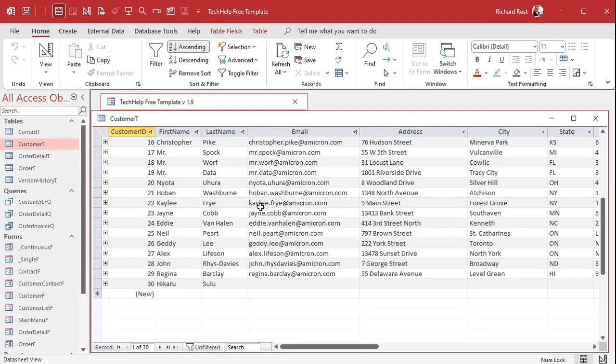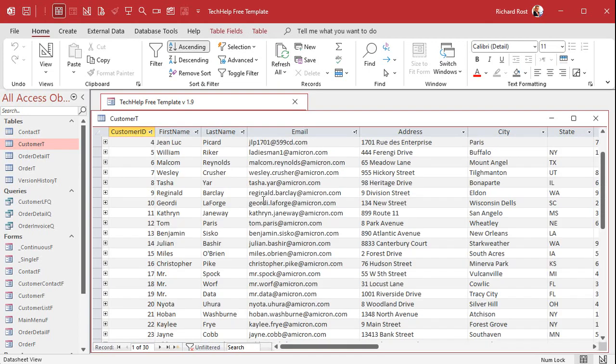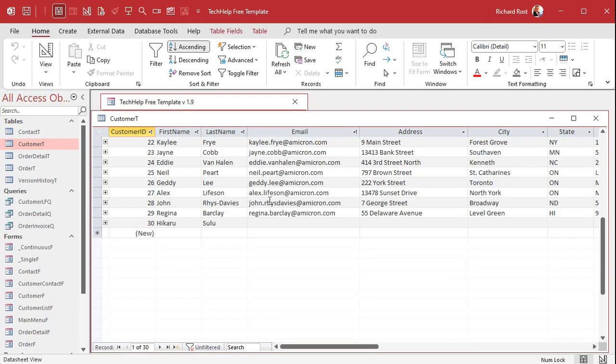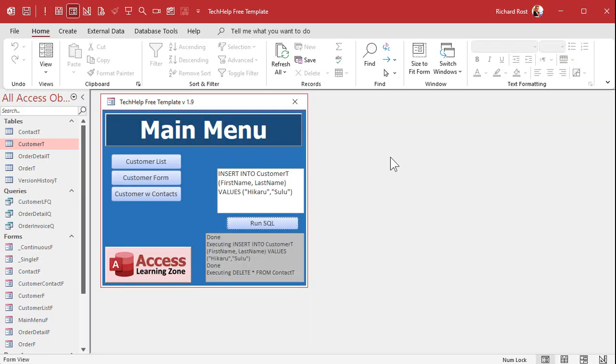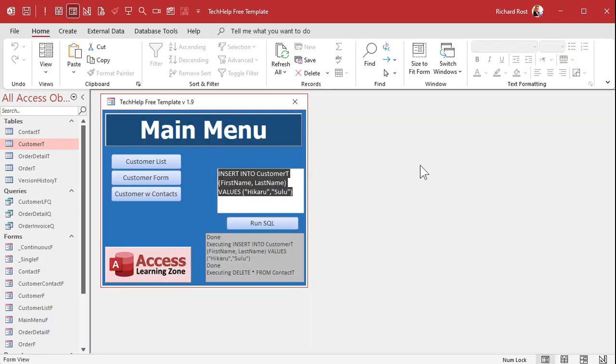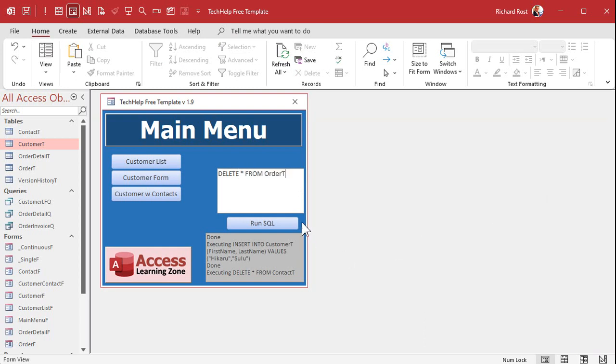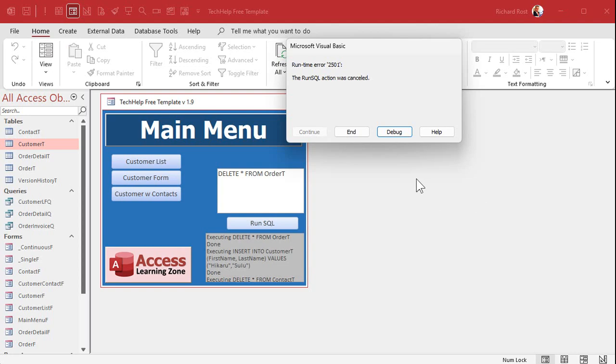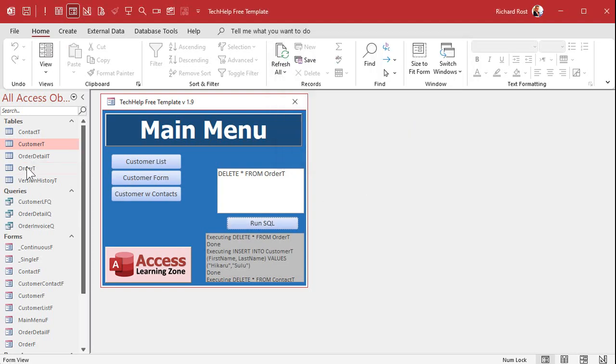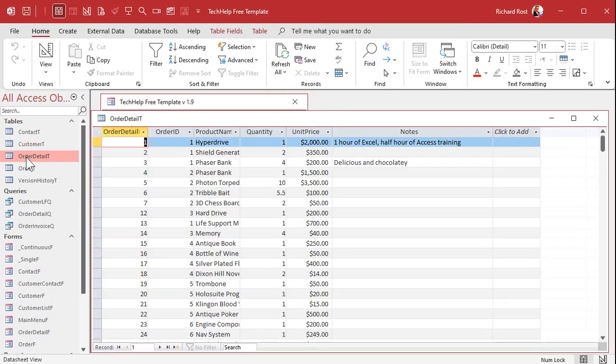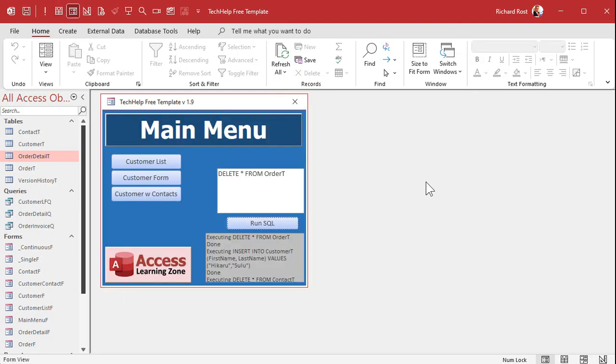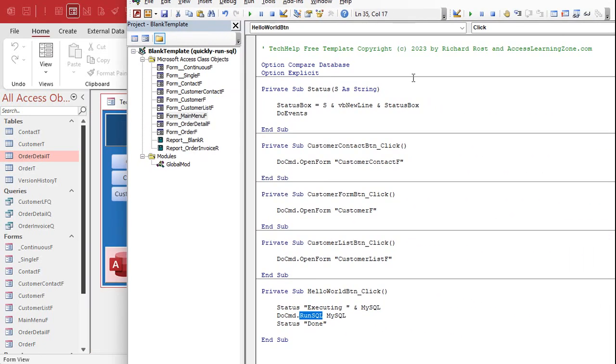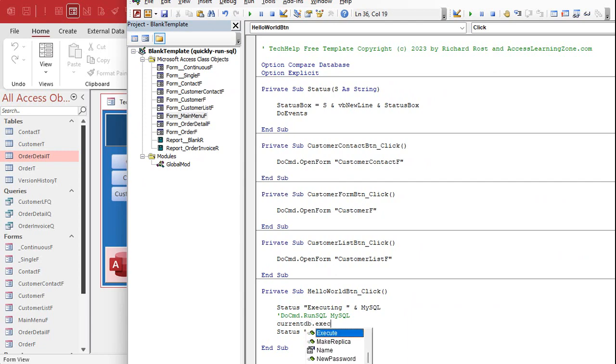I mean, yeah, it only puts in the fields that you select, but you get the point. Now here's why I like to see those error messages. If I say delete star from order T and I hit run SQL, I get the error message: it can't delete the 16 records that are in there due to key violations. Why? Because I have referential integrity on. There are ordered details in the detail table, so with that relationship made, I can't just delete those records willy-nilly.